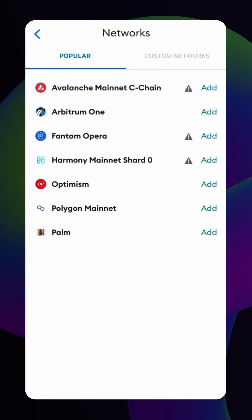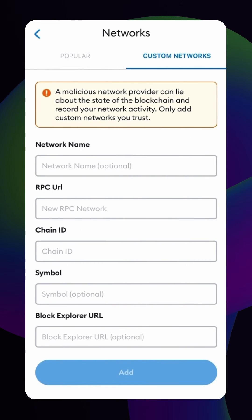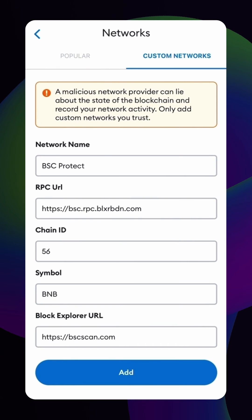We want to add a custom network. Now we can add in the RPC information, which can be found in our documentation using the link below. Then tap Add to finish.